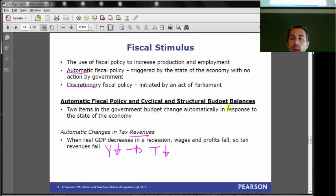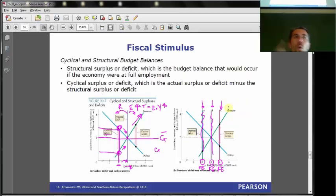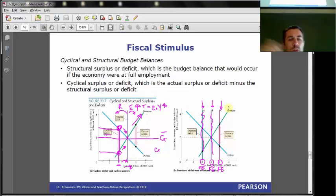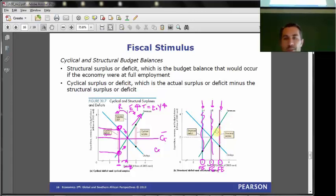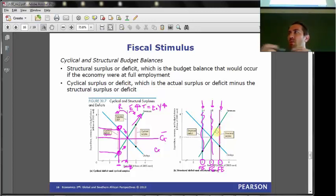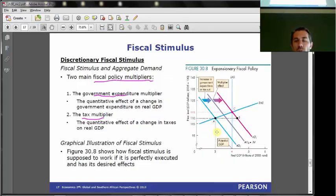Another slightly complicated aspect of this chapter was the difference between automatic versus discretionary fiscal policy actions. We looked at these diagrams and I tried to run through an explanation of what those diagrams were explaining. It's in the video - watch that video if you're not happy with what the chapter says, watch it anyway whether you're happy or not. I think the videos are all up to date. There'll be a new video today with today's stuff, which is chapter 31.